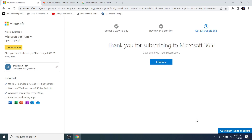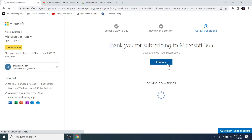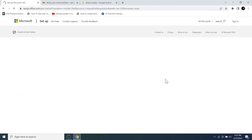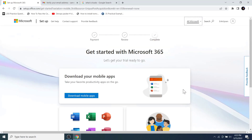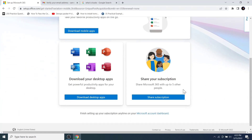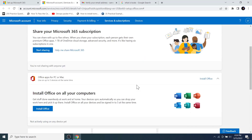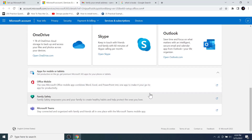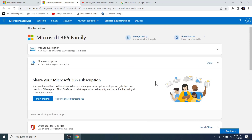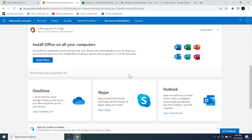Now we are all set to start the free trial of Microsoft 365, so click the Continue button. Scroll down to the bottom of the page and click on the Microsoft Account Dashboard. This is the Microsoft 365 dashboard where you can get everything within the suite of Microsoft 365.